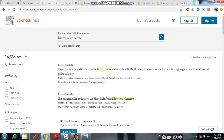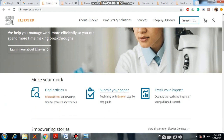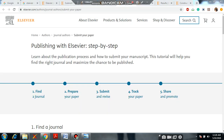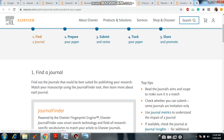Now, coming to the Elsewhere main website — if you want to submit a paper, please click on this one. It will show the 'Publishing with Elsewhere' section, which has a step-by-step procedure to learn about the publication process and how to submit your manuscript. Here you will see: find a journal, prepare your paper, submit and revise, track your paper, and share and promote.